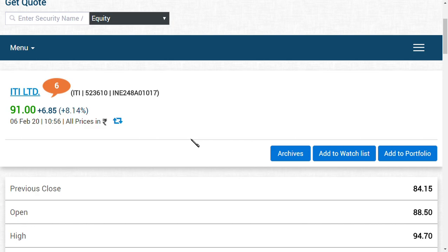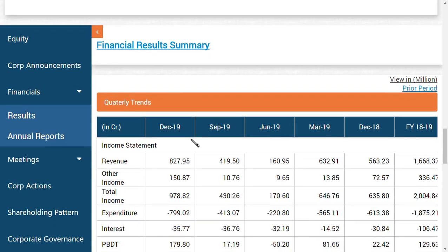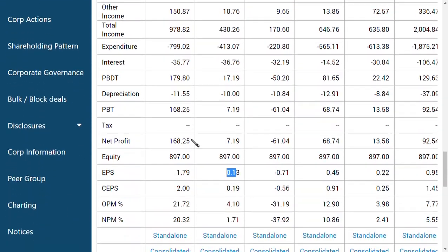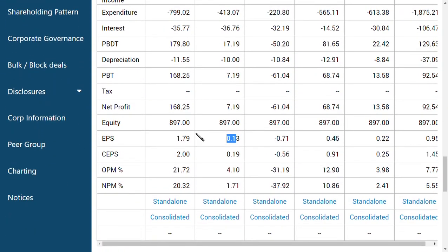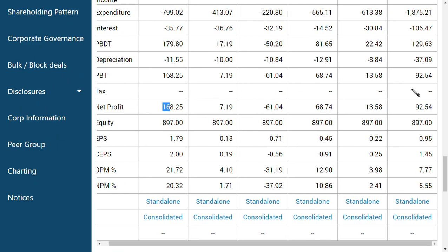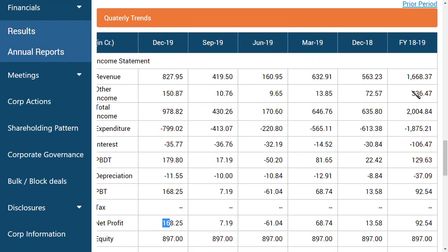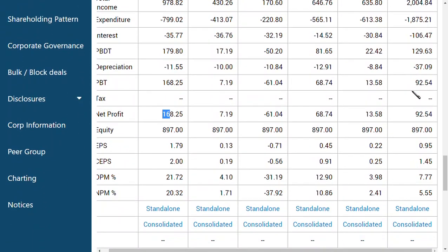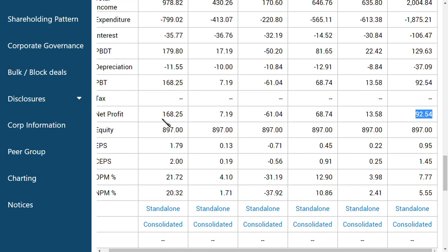I think after this result, people will be amazed to see why they have missed this FPO. The FPO was in the range of around 70 to 77, but after seeing this result you should definitely know - the profit is around 168 crores. Previous year FY 18-19, the company totally earned 92 crores profit, but in one quarter all changed for ITI Limited.